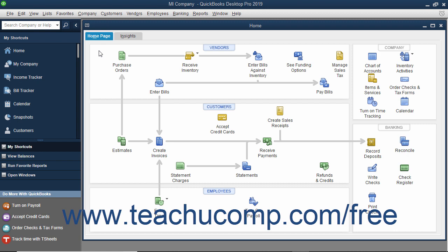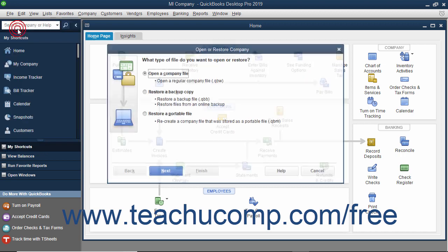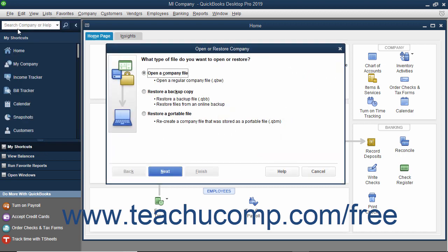To restore a corrupted company file from a backup copy, select File, then Open or Restore Company from the menu bar. In this situation, you want to restore your data from a backup copy, so select the Restore a Backup Copy option button. Then click the Next button to continue.